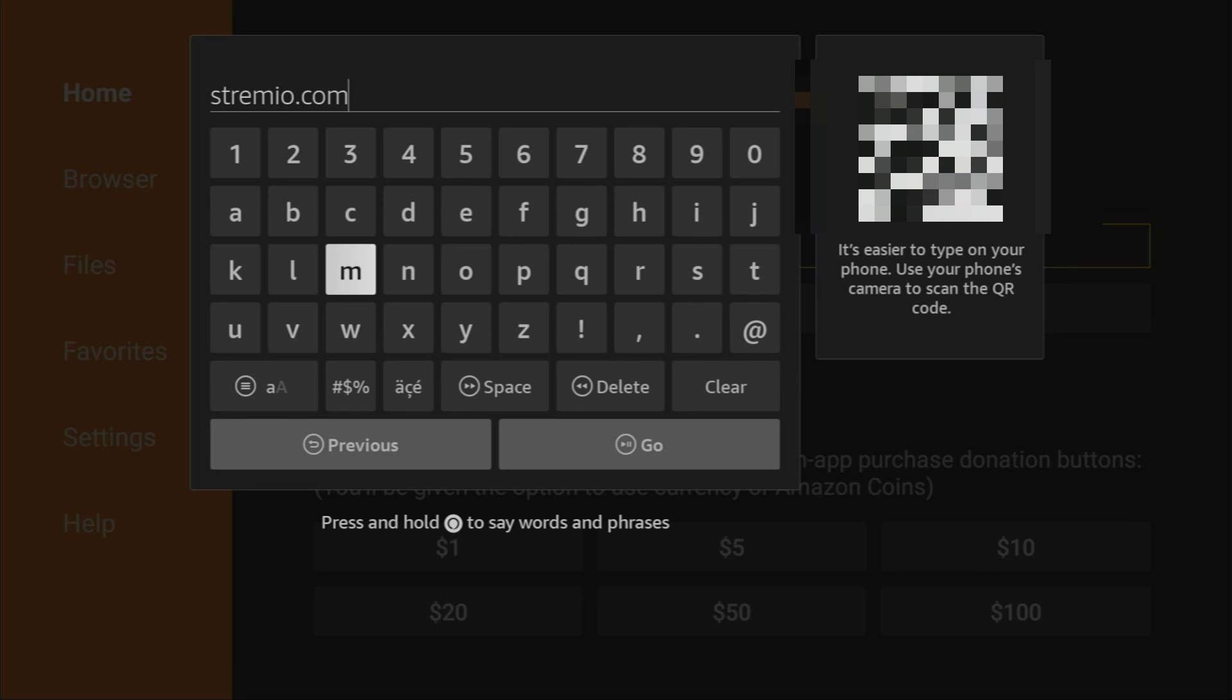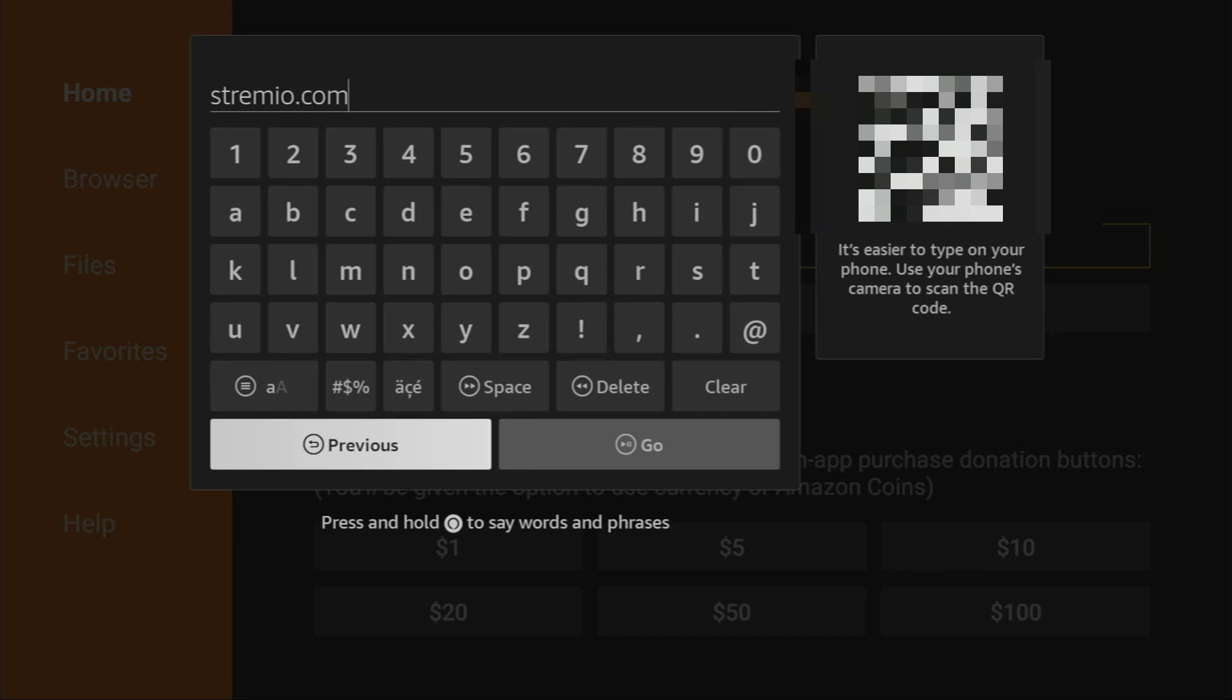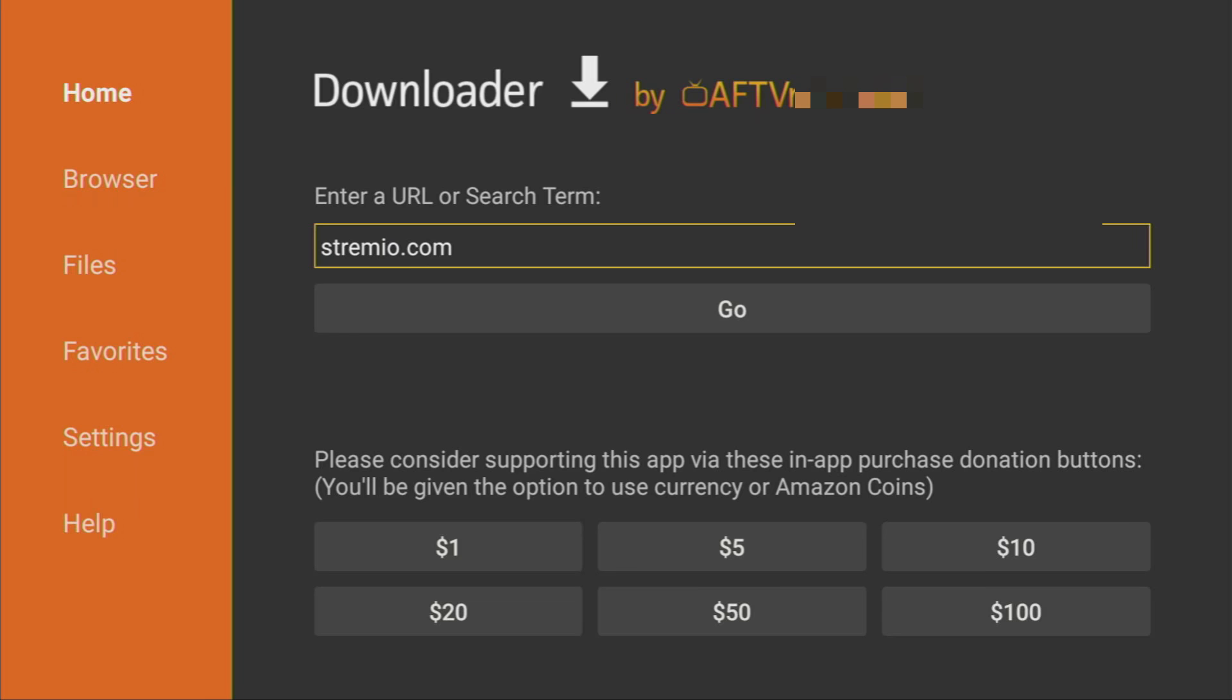So, here's the link. It's streamia.com. Pretty simple. Make sure to enter the link exactly as you see on the screen, and do not make any mistakes, because if you make a mistake, the link is not going to open. And after that, click on Go.